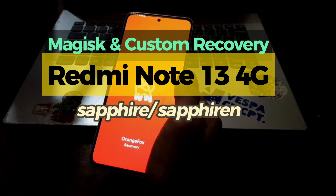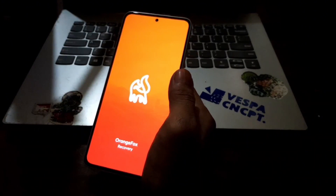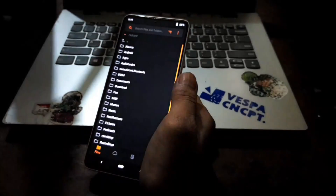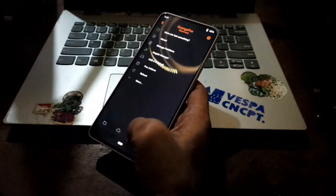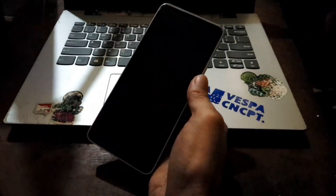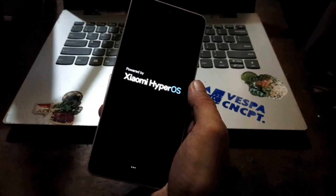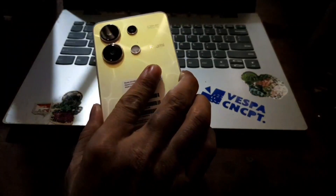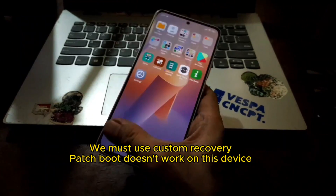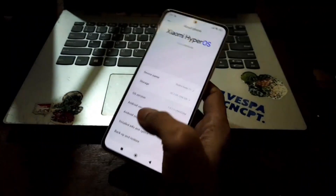Hello guys, this is the Redmi Note 13 4G — the codename is 'Sapphire'. In this video I will show you how to root this device using Magisk and custom recovery. Just for information, we cannot root this device using the fastboot method, so you must use the custom recovery.